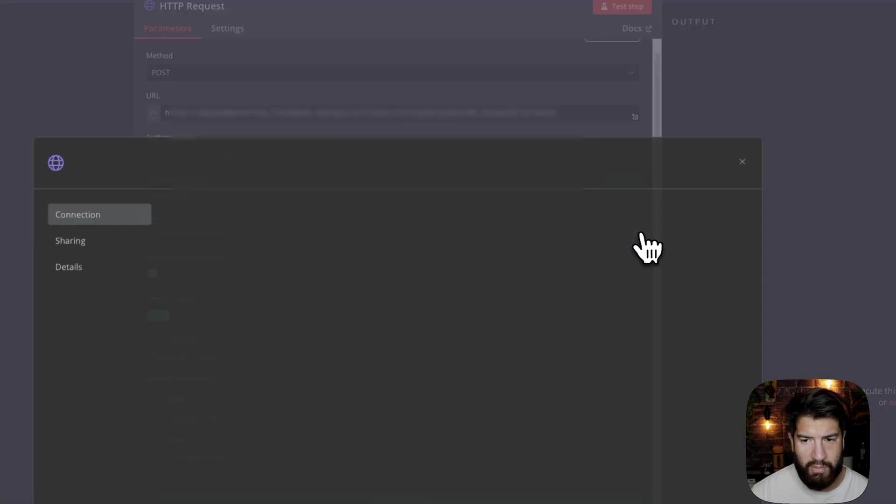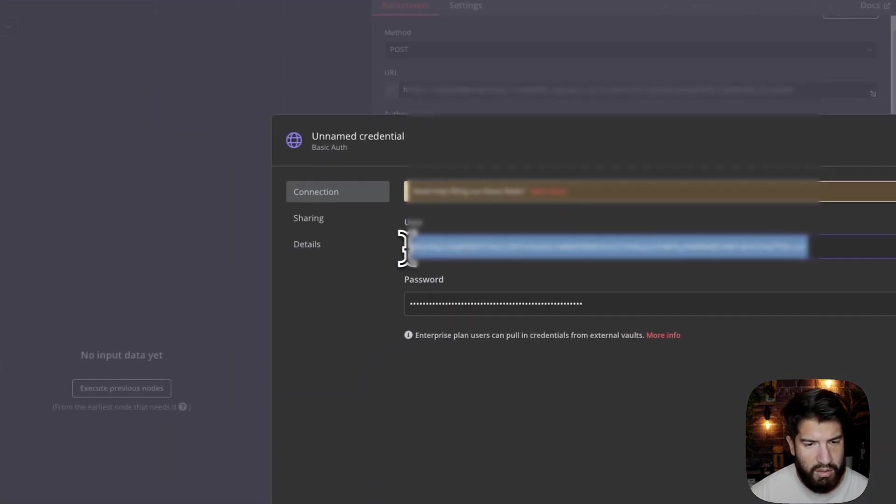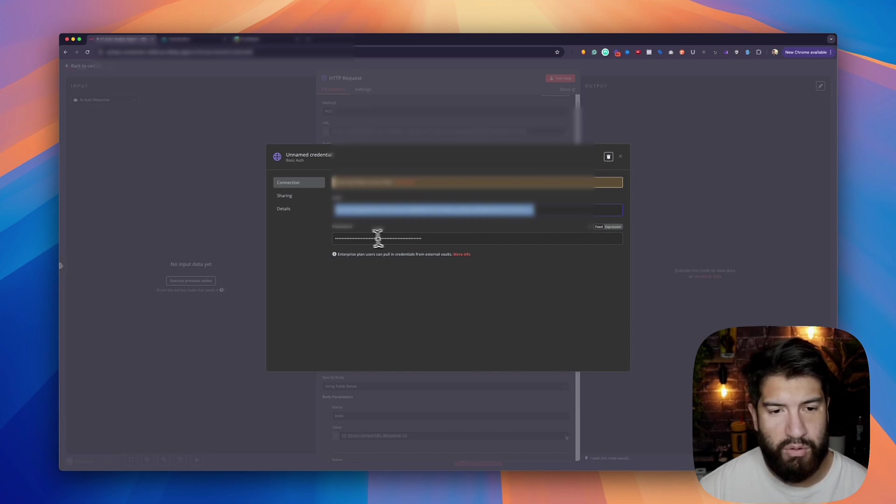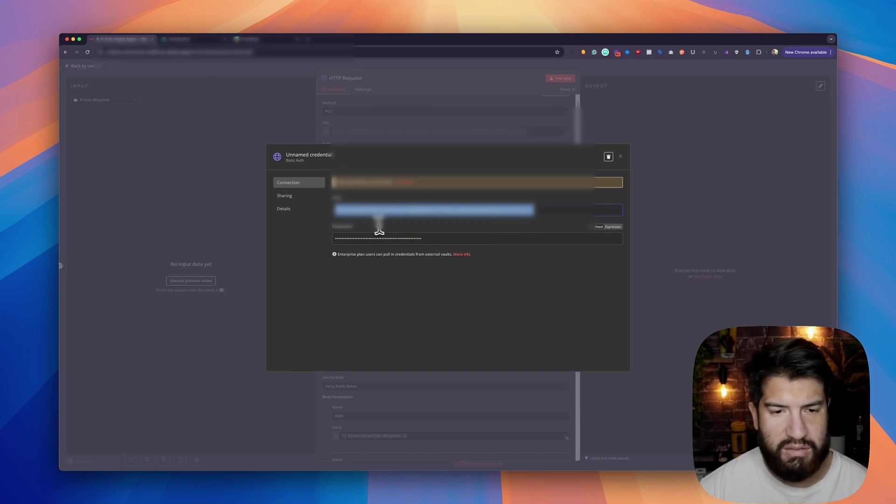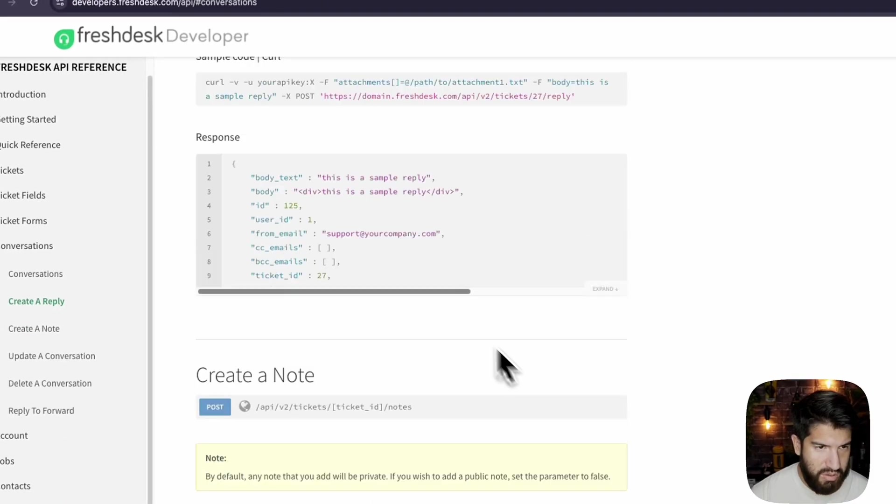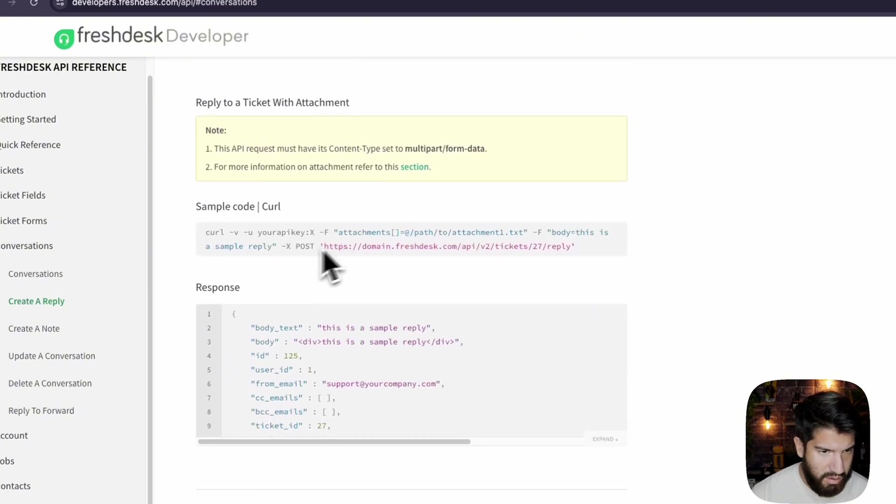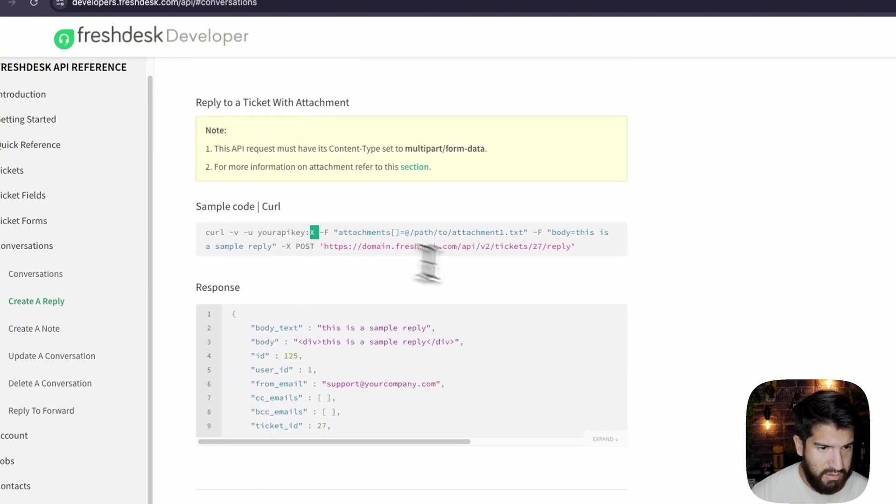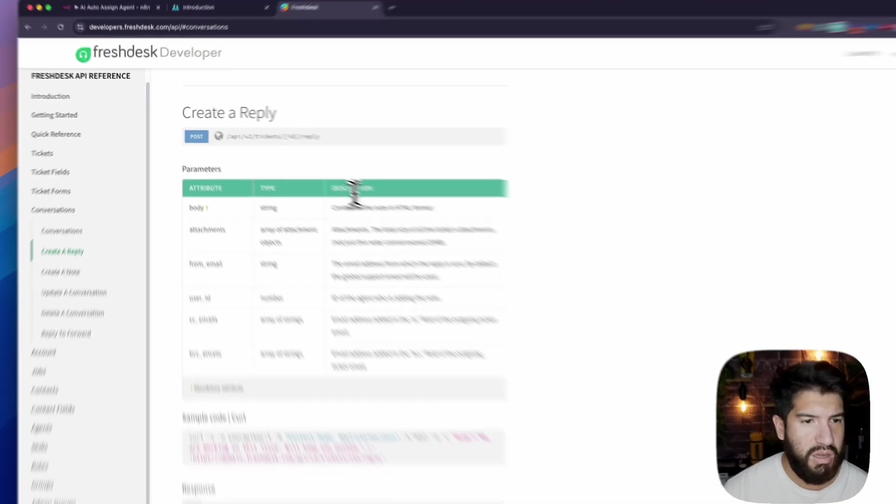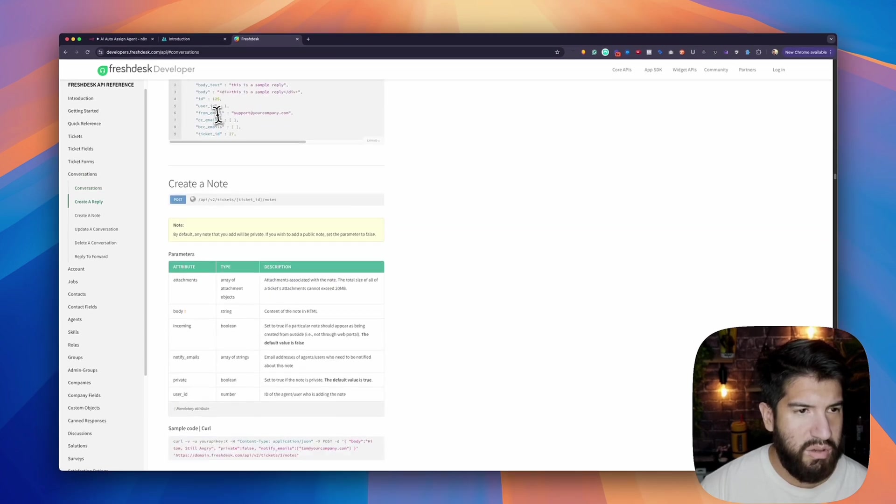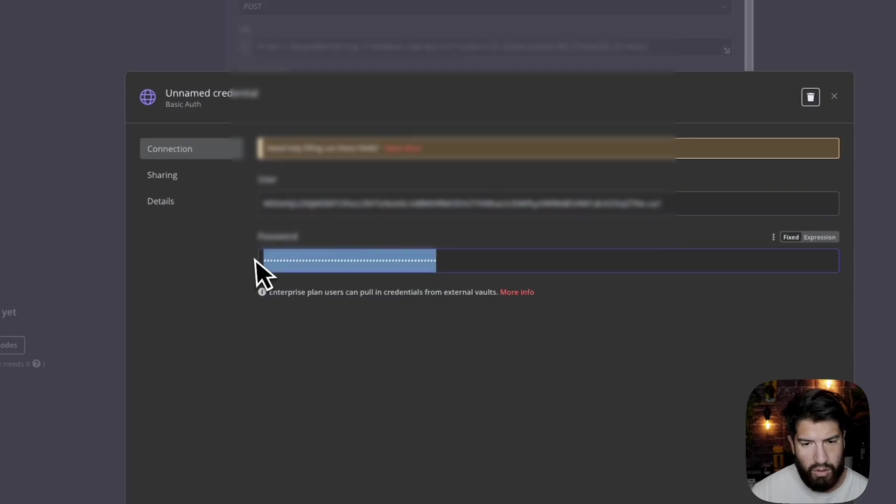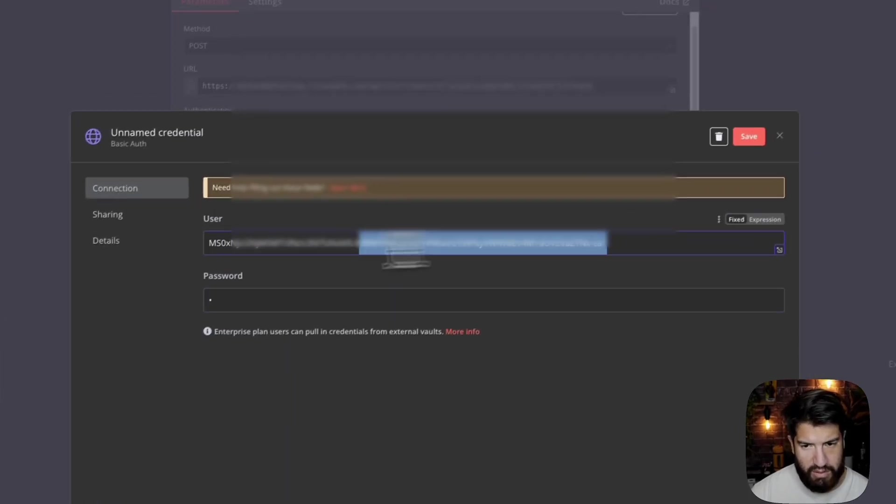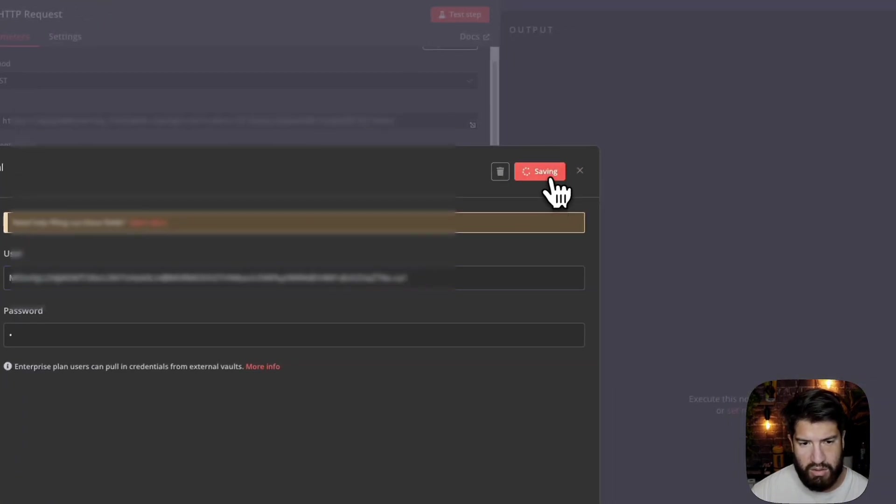In here for my credentials, I went ahead and just put in the API key. For the password, it's just going to be X because you don't really need a password. They even tell you in here, if you see it, your API key and then X. You don't really need a password there. You can read through it. So in here, you just put X and then put in your API key and save.